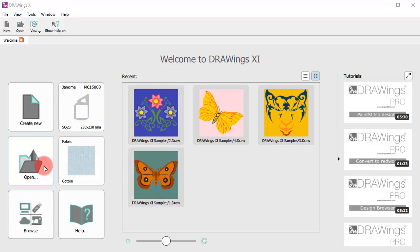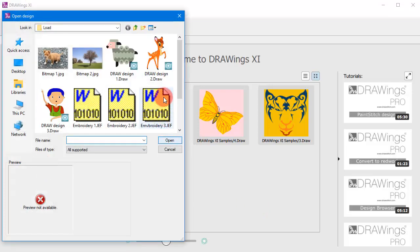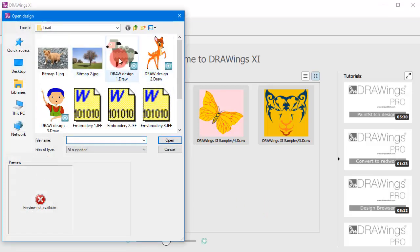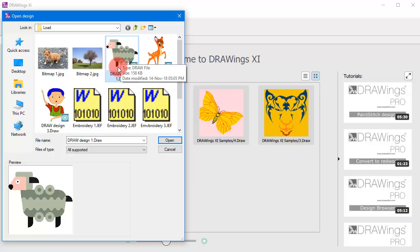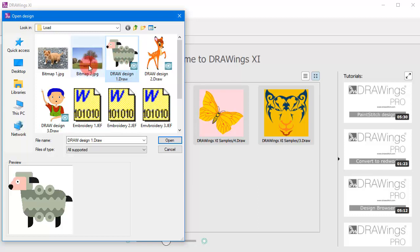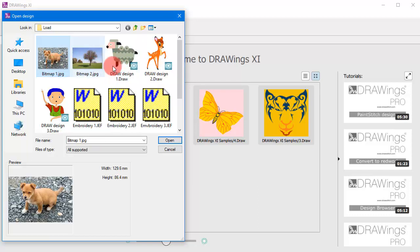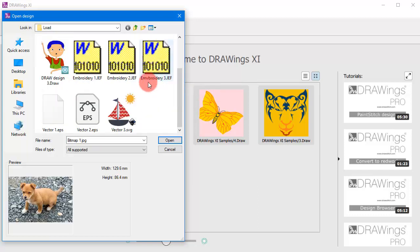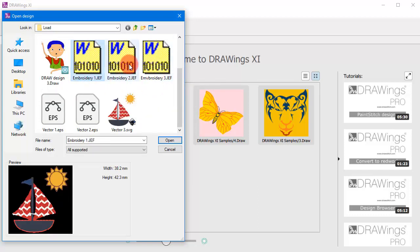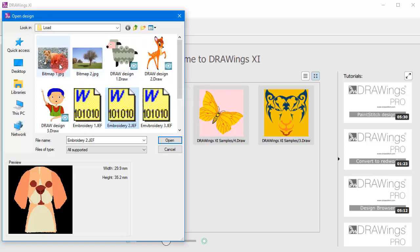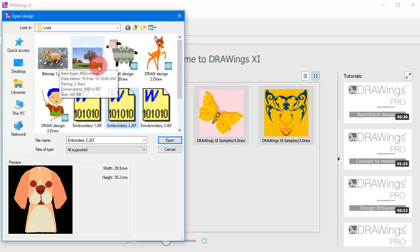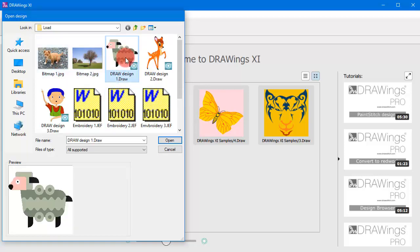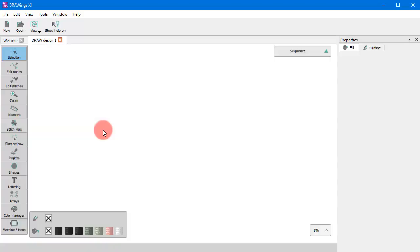In the previous video we saw how to open designs. Now by using the open dialog you can import artwork such as images or embroidery files into a new design. In the same way you can easily import artwork to any existing design, thus combining multiple sources of artwork.